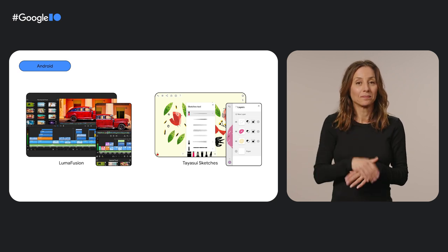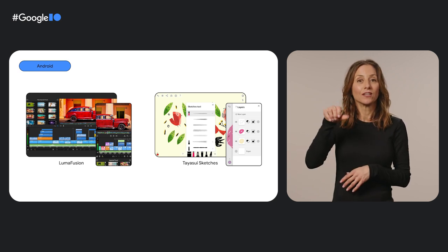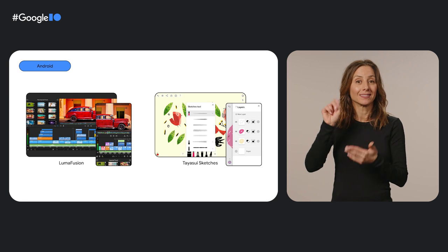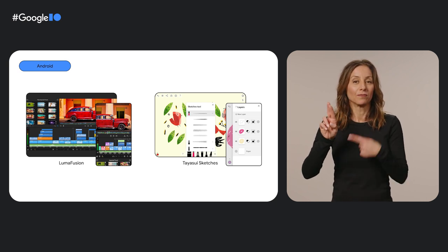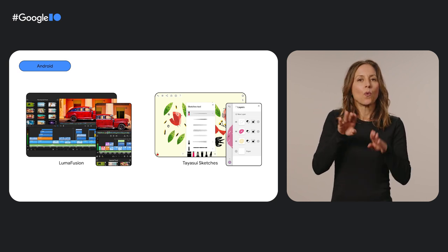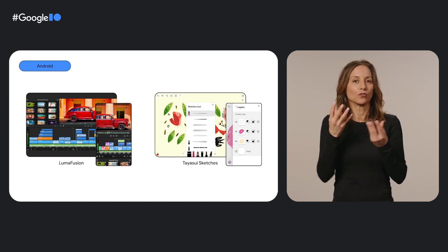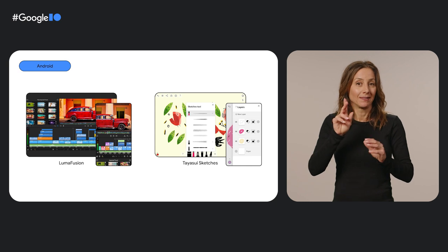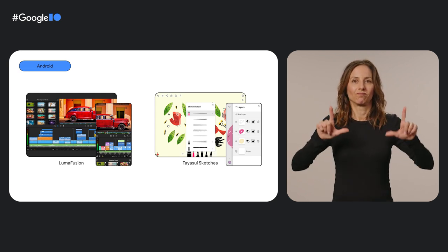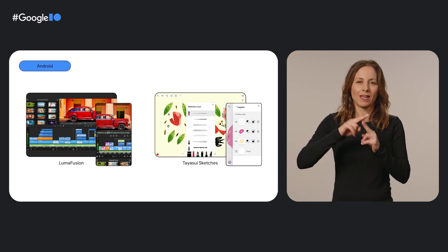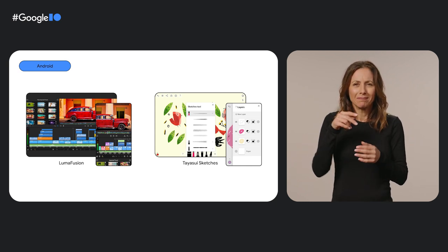And Taya Sui Sketches used Flutter, Google's open source UI software development kit, to roll out a new large screen optimized Android app in just three months.